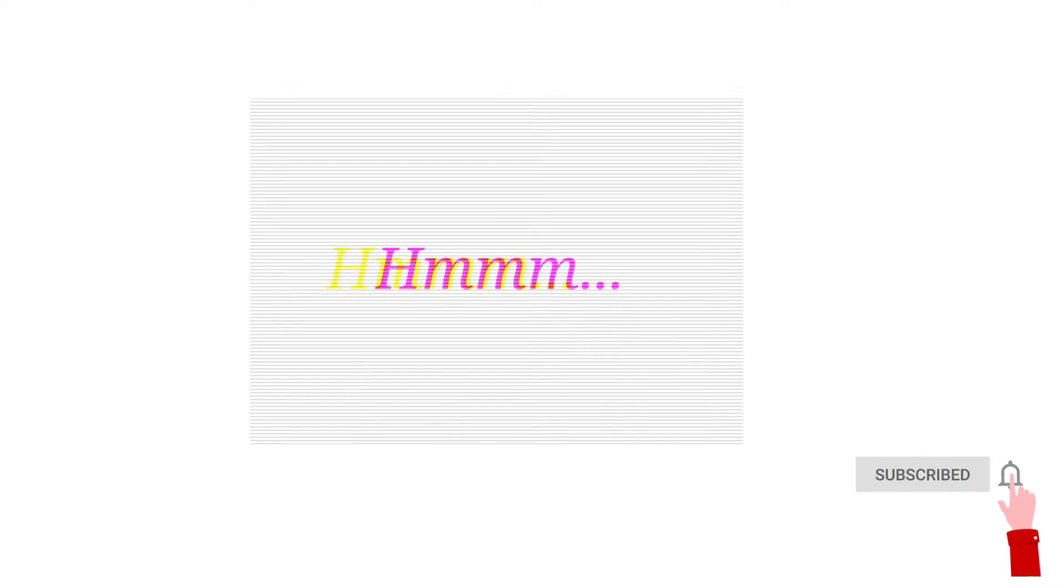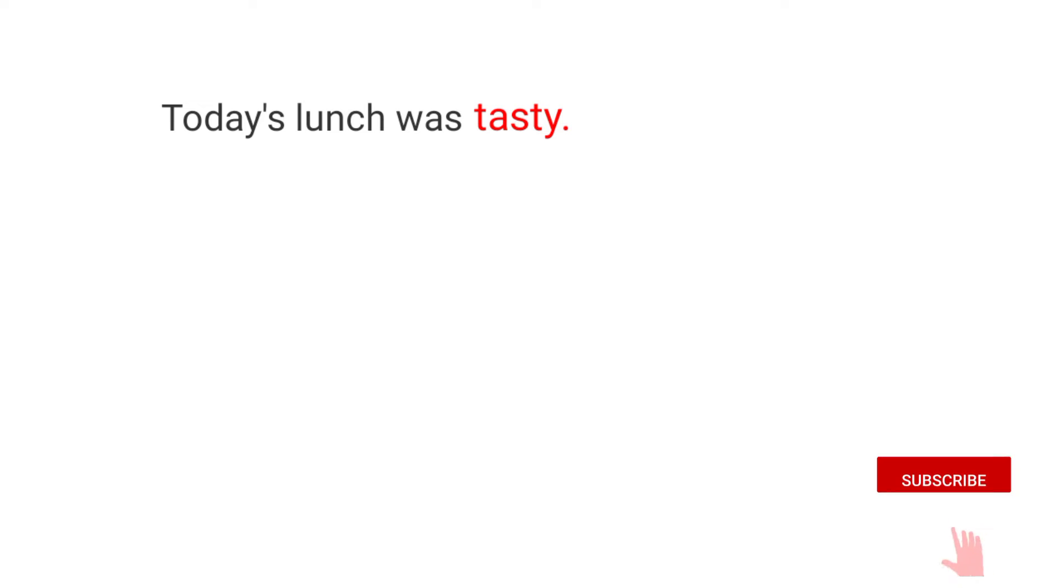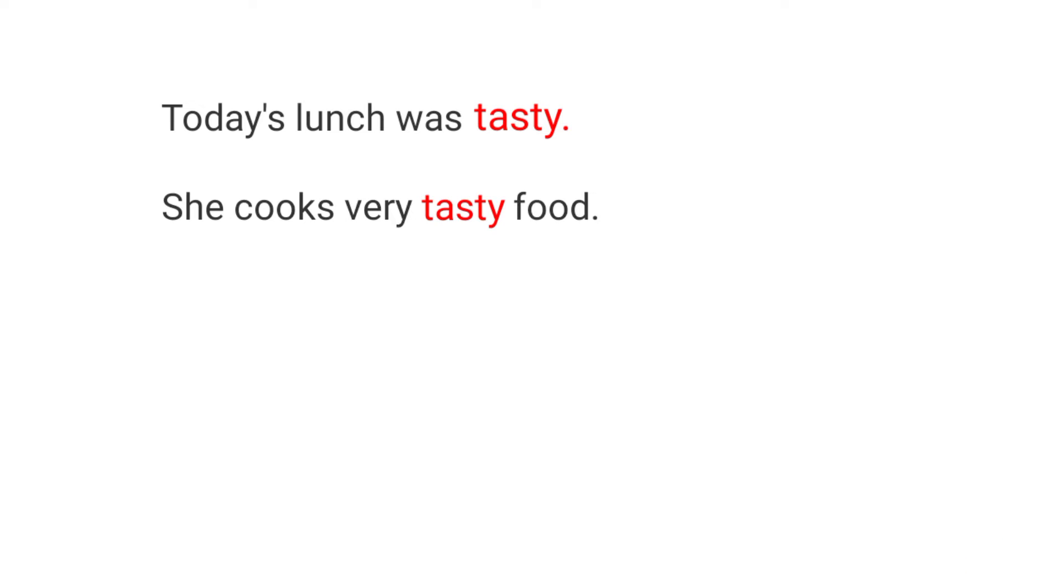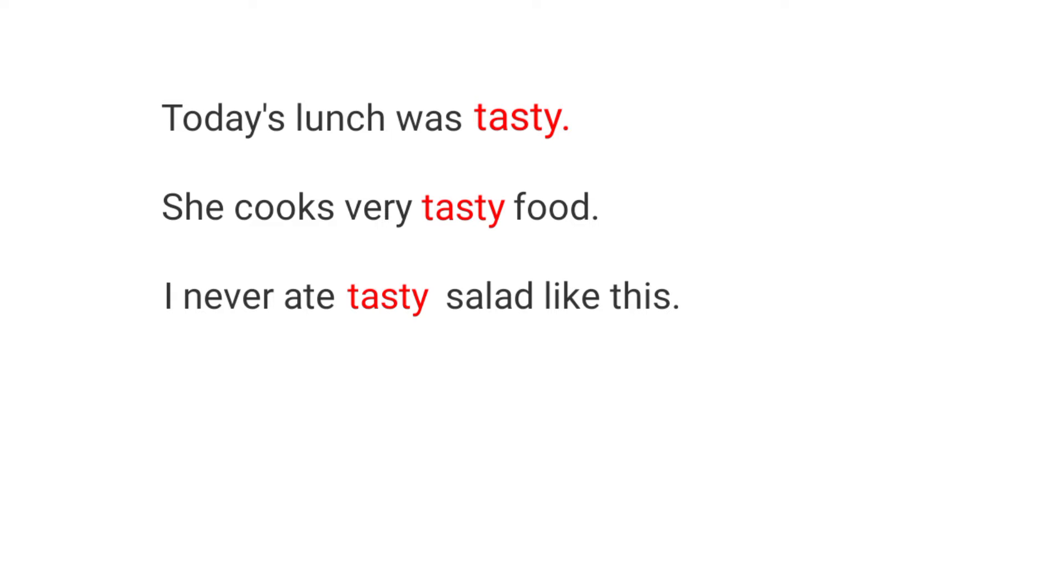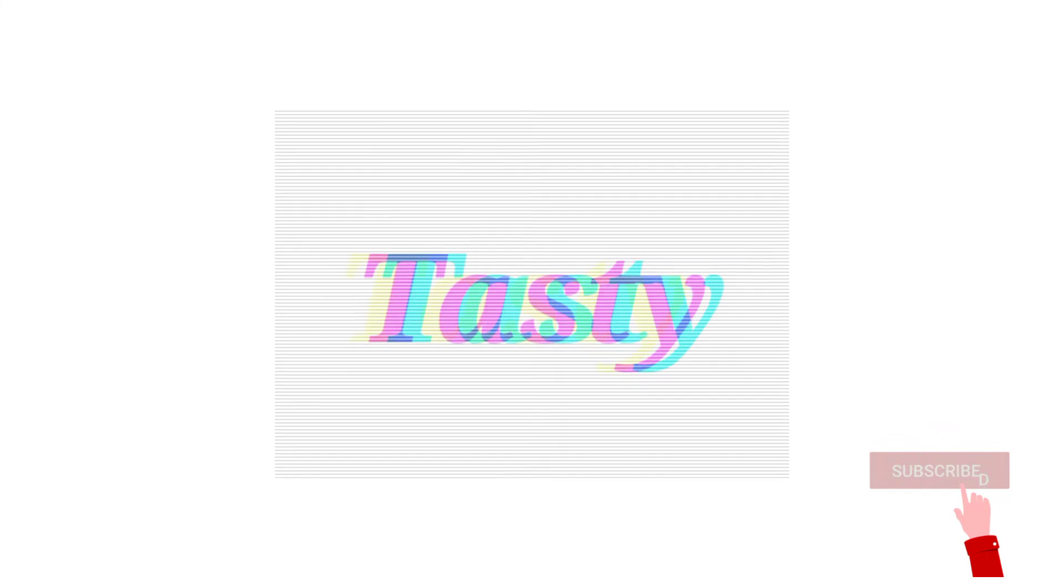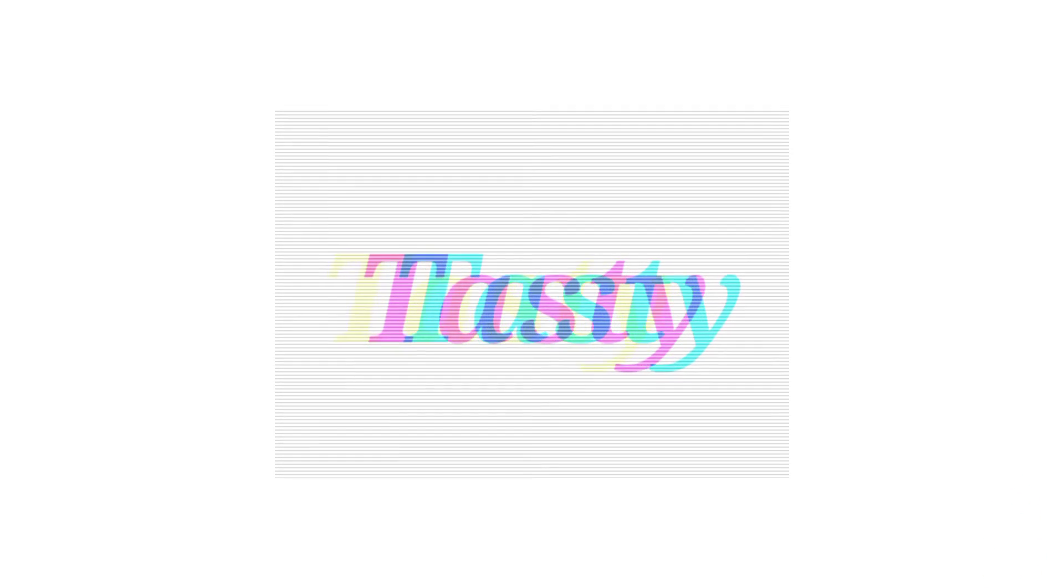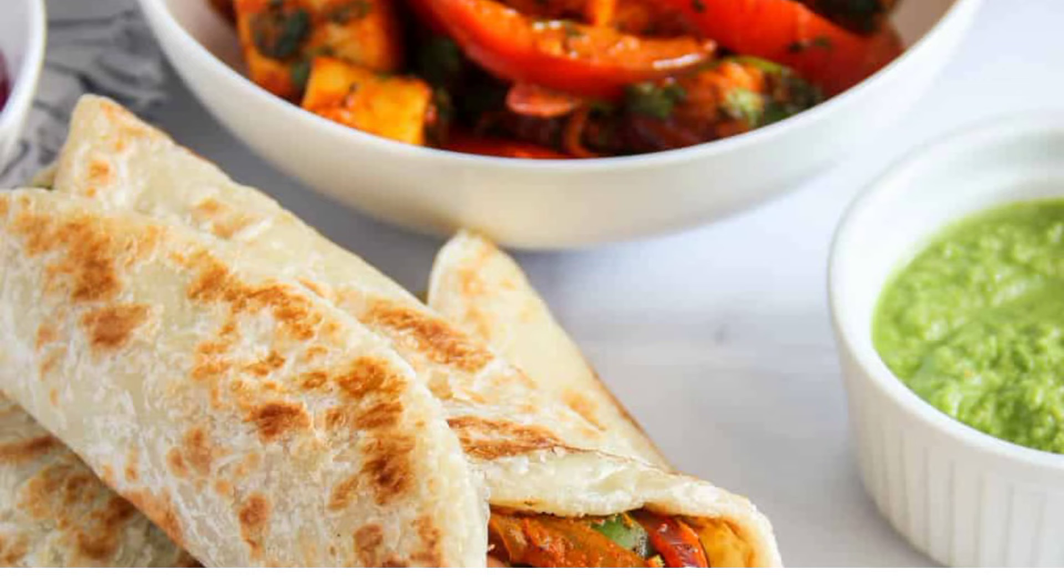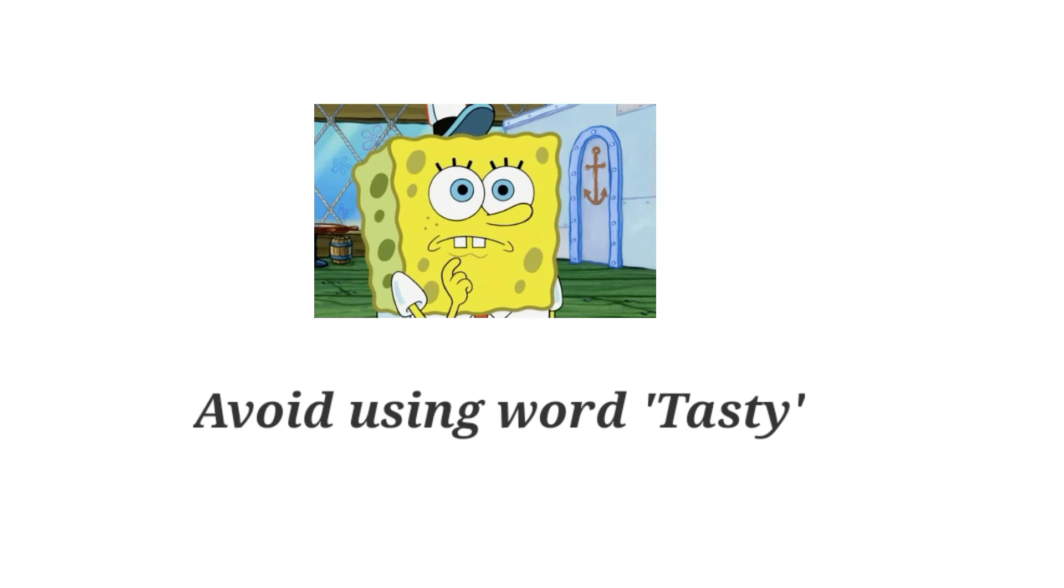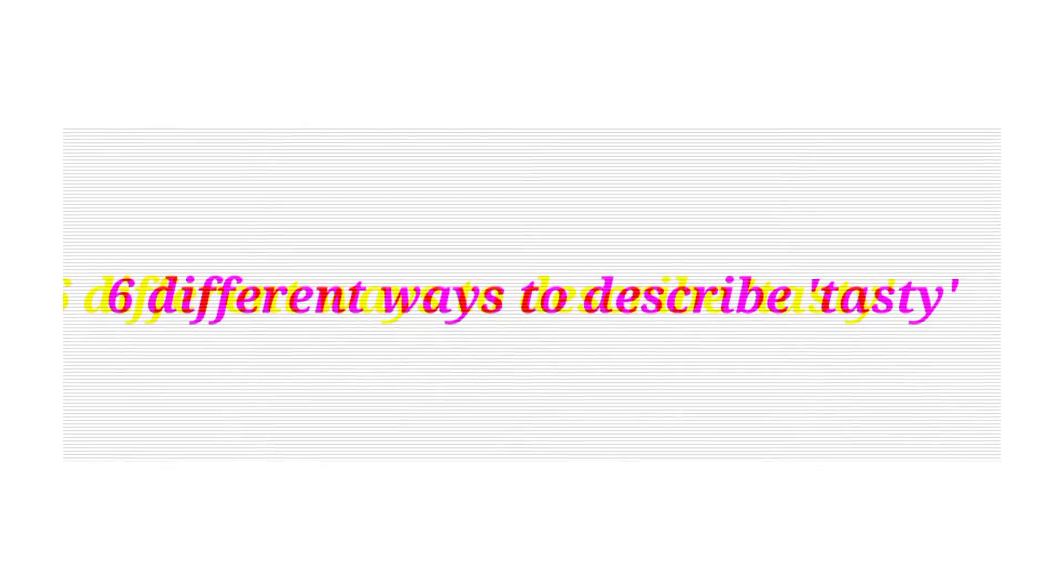Today's lunch was tasty. She cooks very tasty food. I never ate tasty salad like this. You should have cooked tasty food. So you can see all the sentences I have used tasty words to tell that this food is very delicious and good, but I don't think that's enough to describe it.